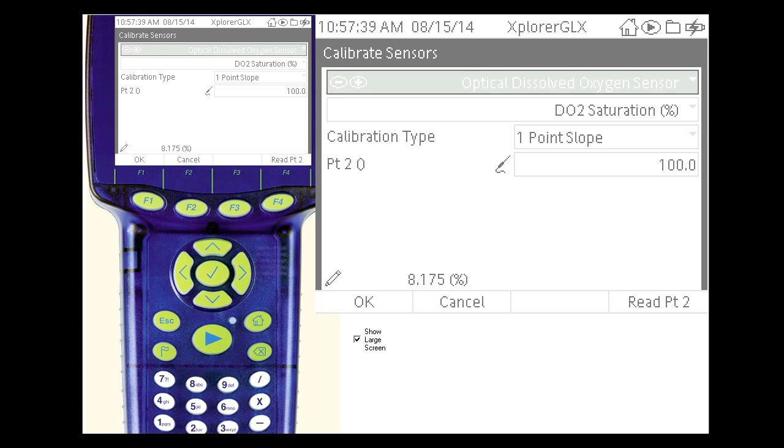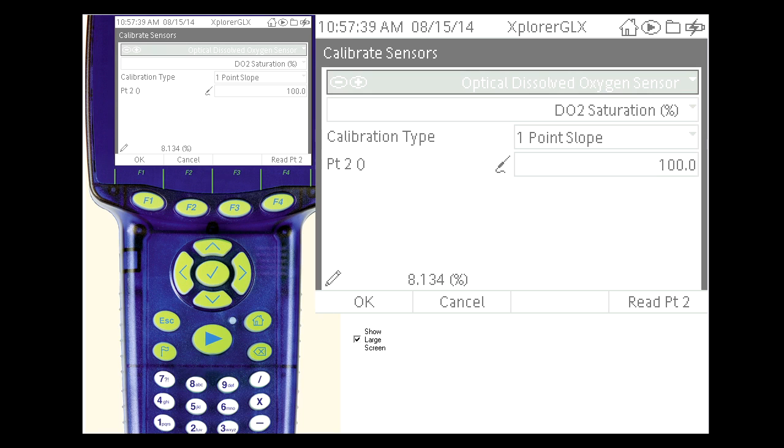When the value has stabilized, select Read Point 2. The sensor has now been calibrated and we can proceed with the lab.